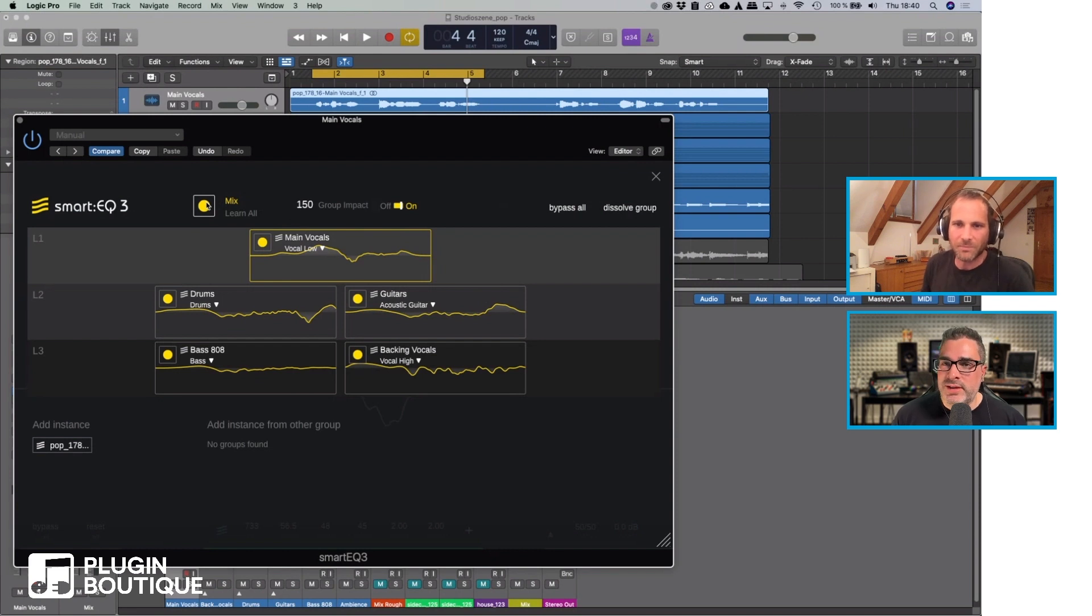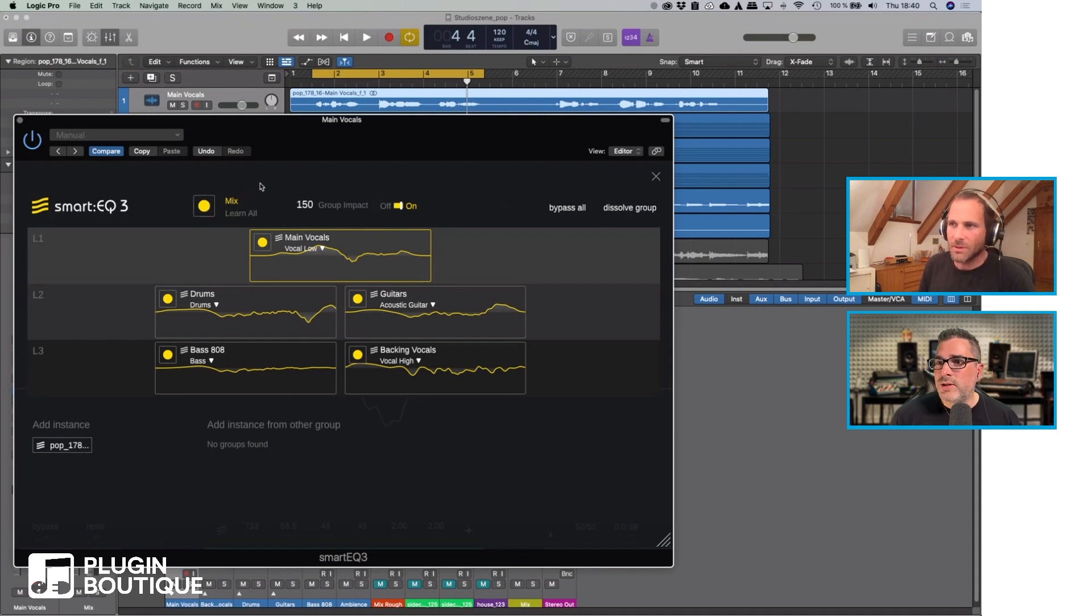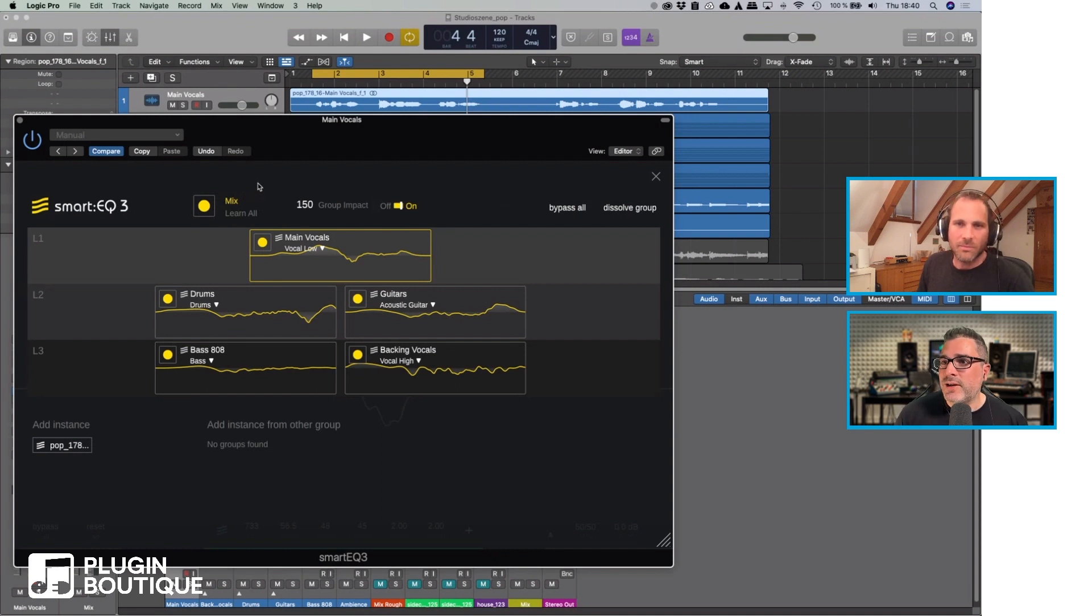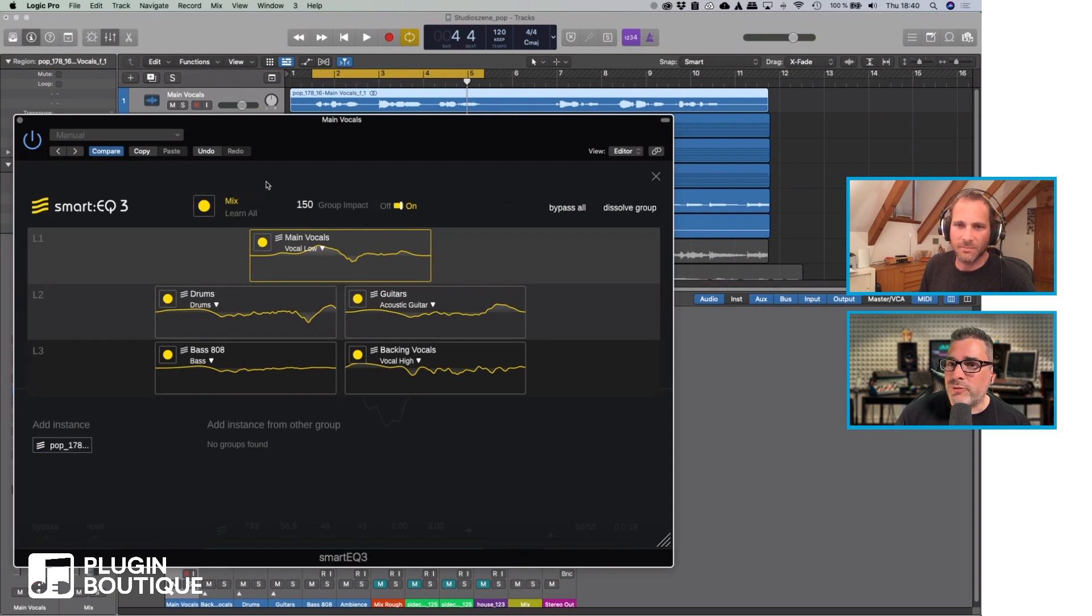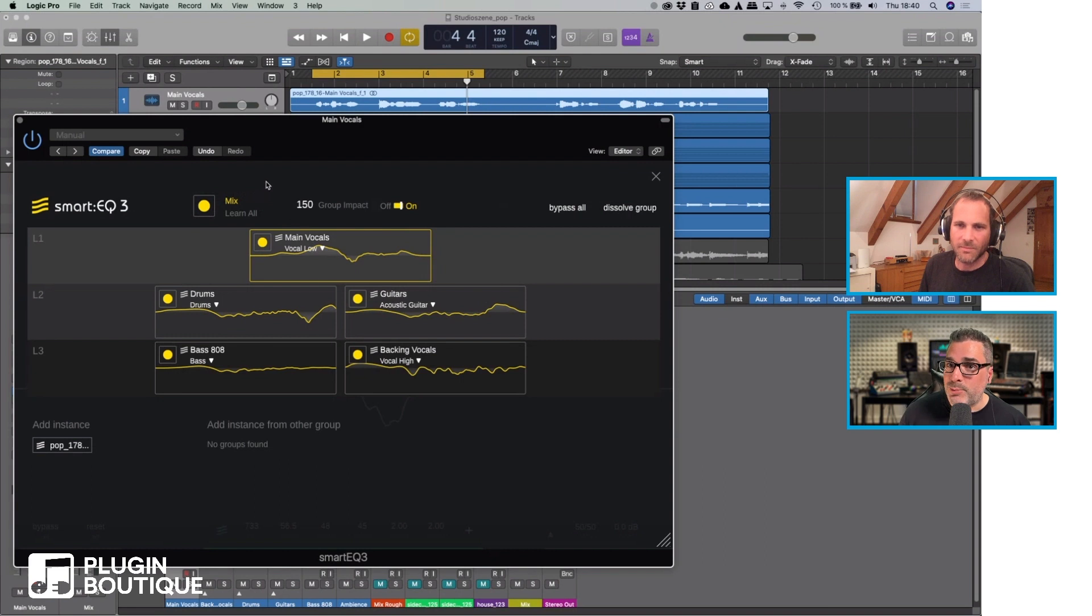So I mean almost like maybe save it as a default template in your DAW, drop your stems in there, boom. If I arm the mix or the learn feature there, it will learn all five of them at the same time in this specific example and then I can just start mixing right from there.